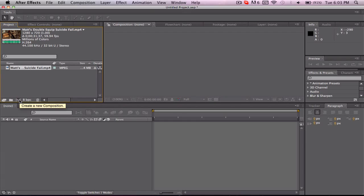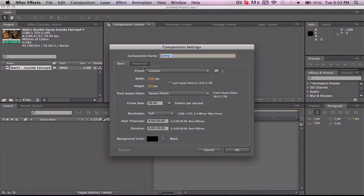After that you want to create a new composition, make sure the frame rate is 59.94 or whatever your clip that you're using is. It doesn't really matter what the time is, you can always change that.